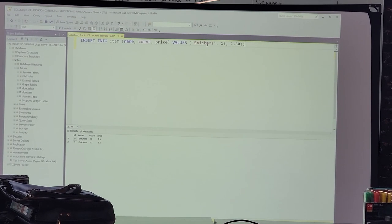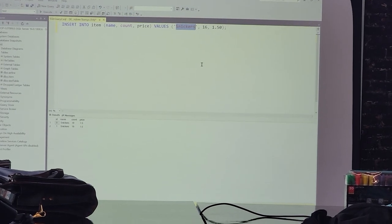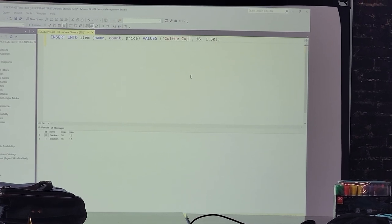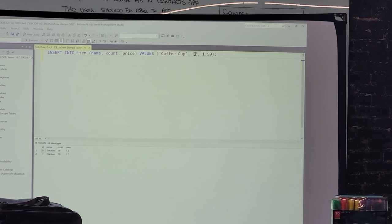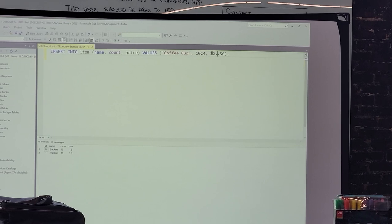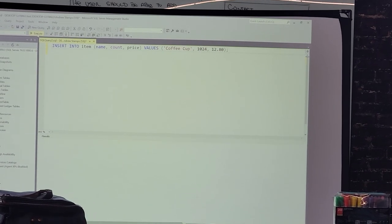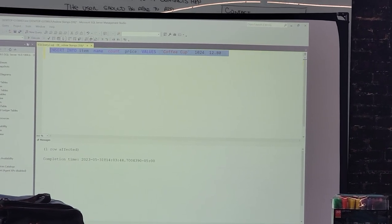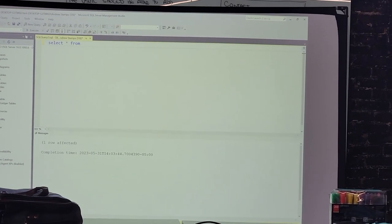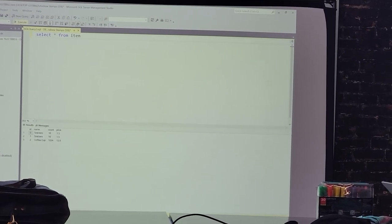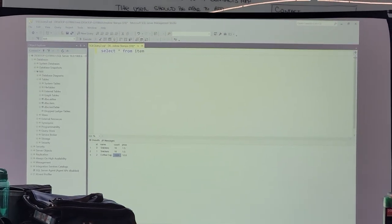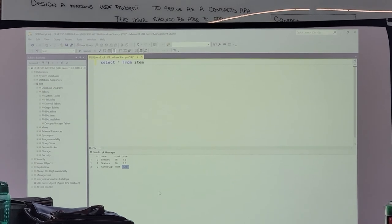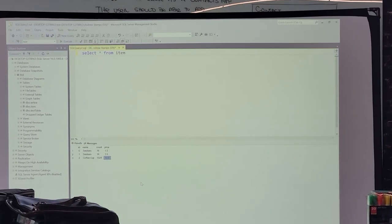If I inserted another item, let's say a coffee cup. We have 1,024 coffee cups in there at $1280 apiece. We have our coffee cup, ID two, count 1024, price $1280 apiece. So in this fashion you can add or insert new data into our database.